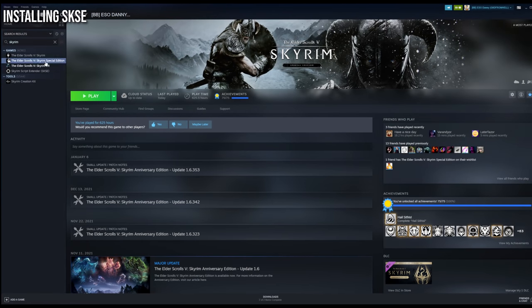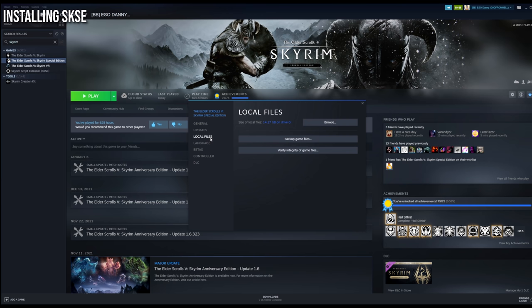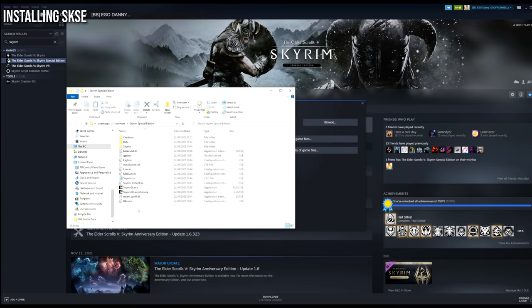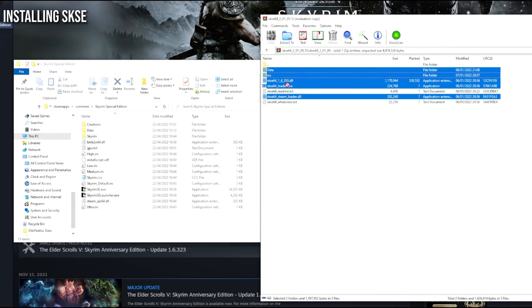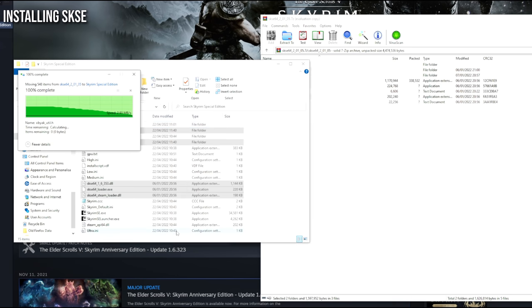That's going to open up the Skyrim local files. Drag these SKSE files from the archive into the Skyrim Special Edition folder. It will go ahead and copy them all in there — if it asks to overwrite anything, say Yes. Now we have installed the Skyrim Script Extender.